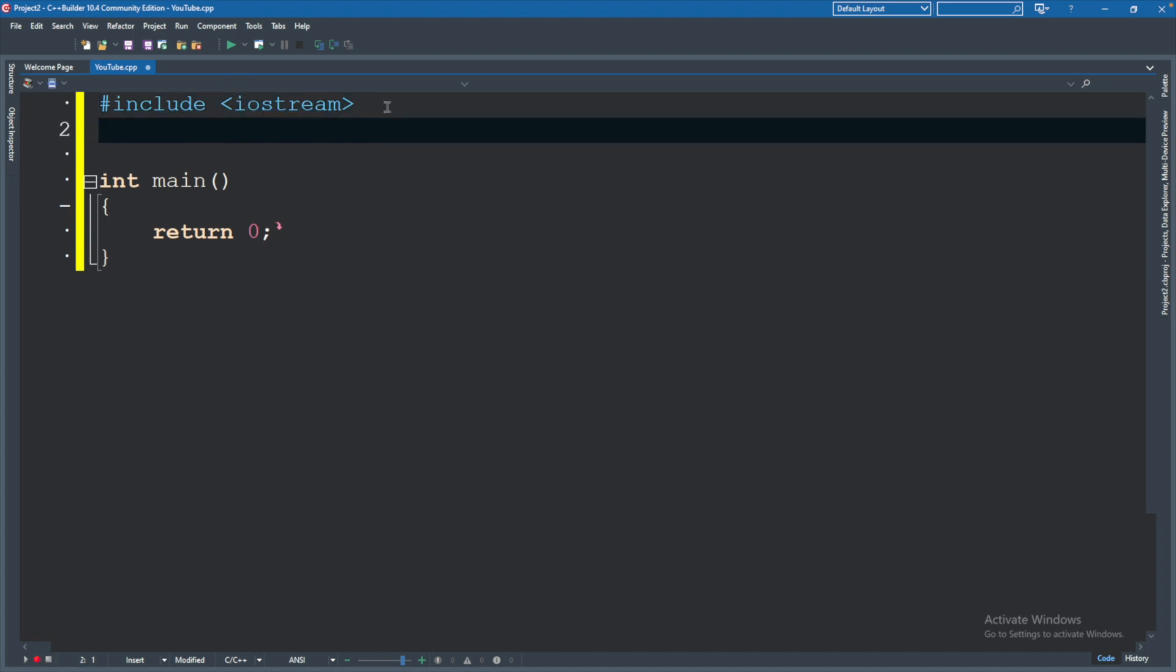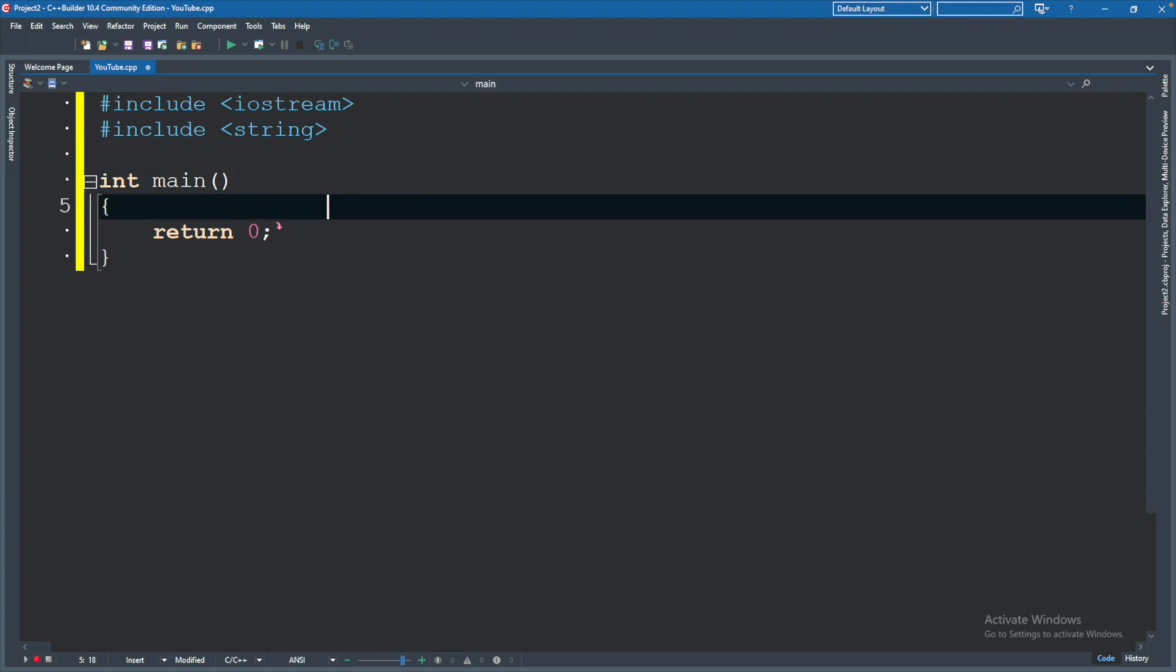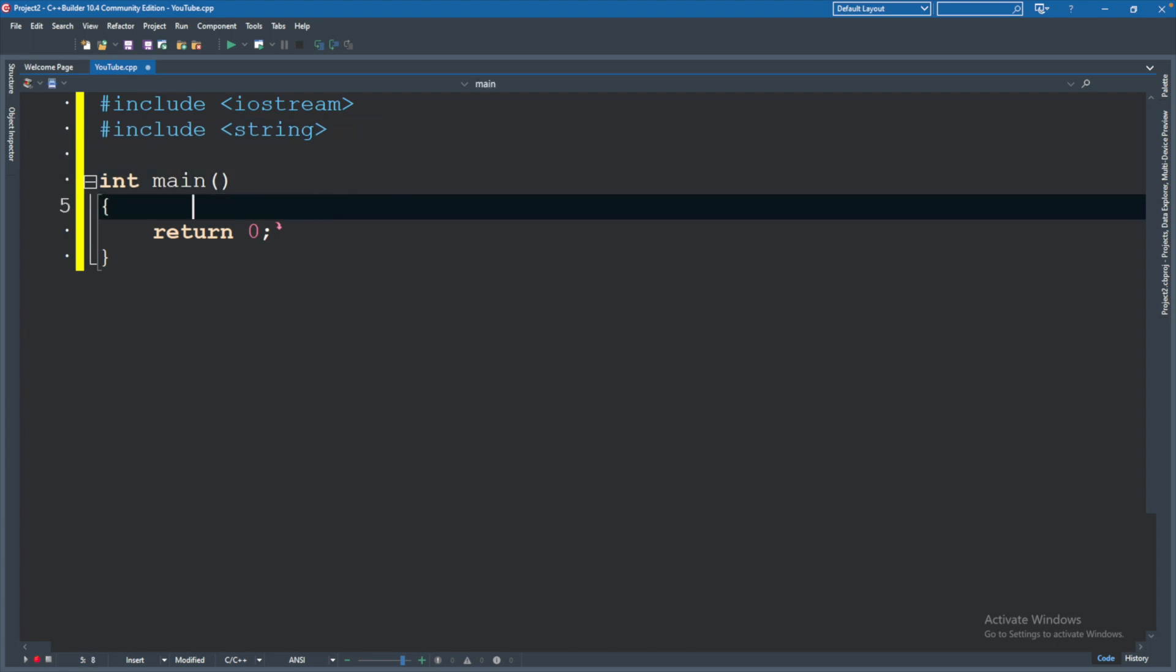And we're going to use another include here, which will be used for working with strings. So we'll say string. Now a string is just a sequence of characters. That's what is going to be given to us from the user.